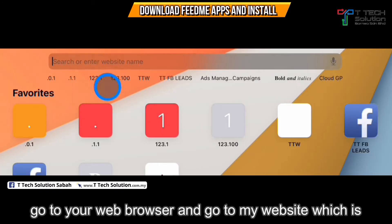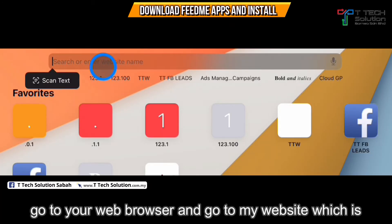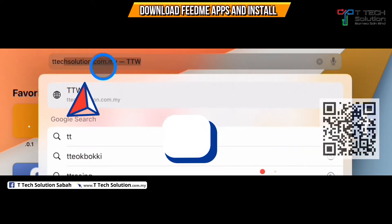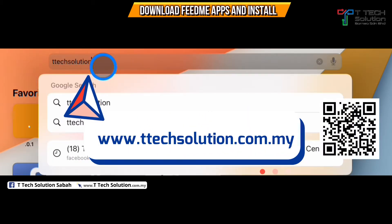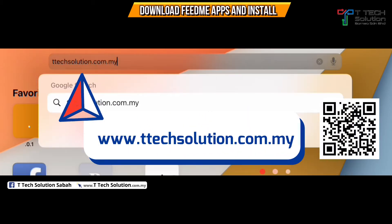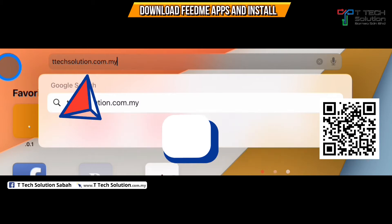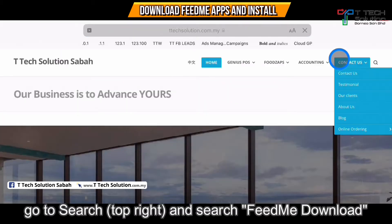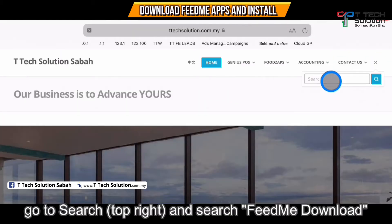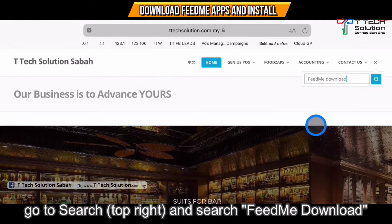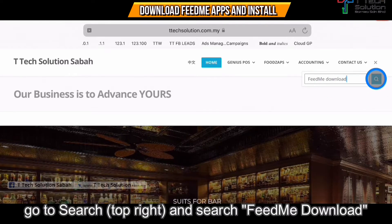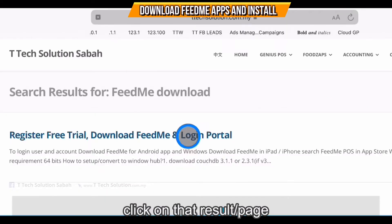Go to your browser and go to my website which is ttaxsolution.com.my. Then go to the search and search 'Fit Me download.' Click enter, then click on the link.